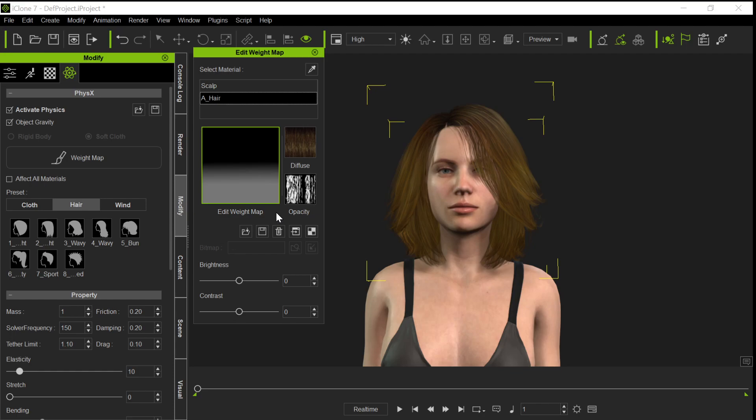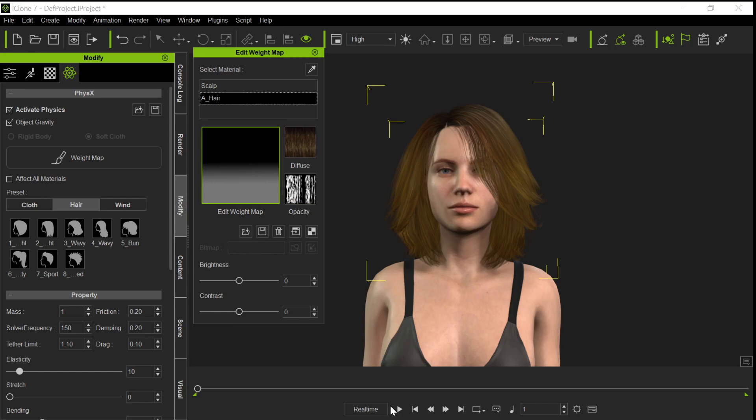But what I want to show you today is, look how dim this gradient is. This gradient is actually pretty dim. See, it's not very bright. There's not a white down here. And we've talked about maybe lowering the brightness a little bit, but I want to show you something when we just use this dim gradient here.